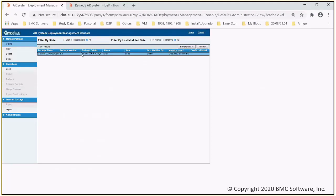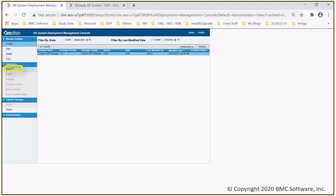Once the package is created, it's ready to build. Select the build option under the operation.